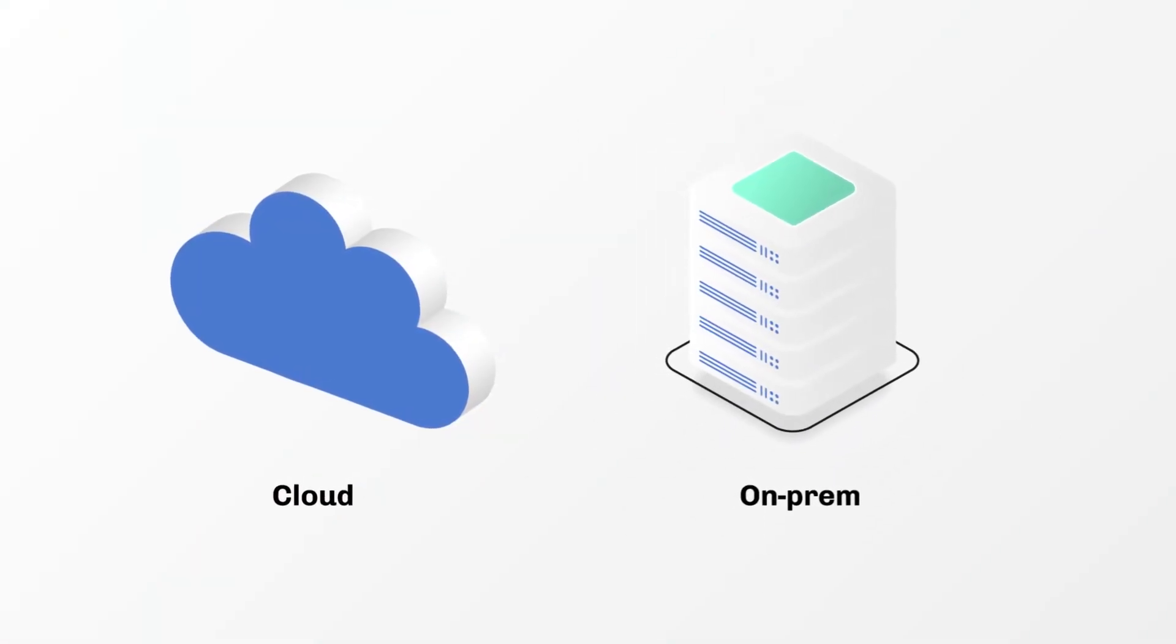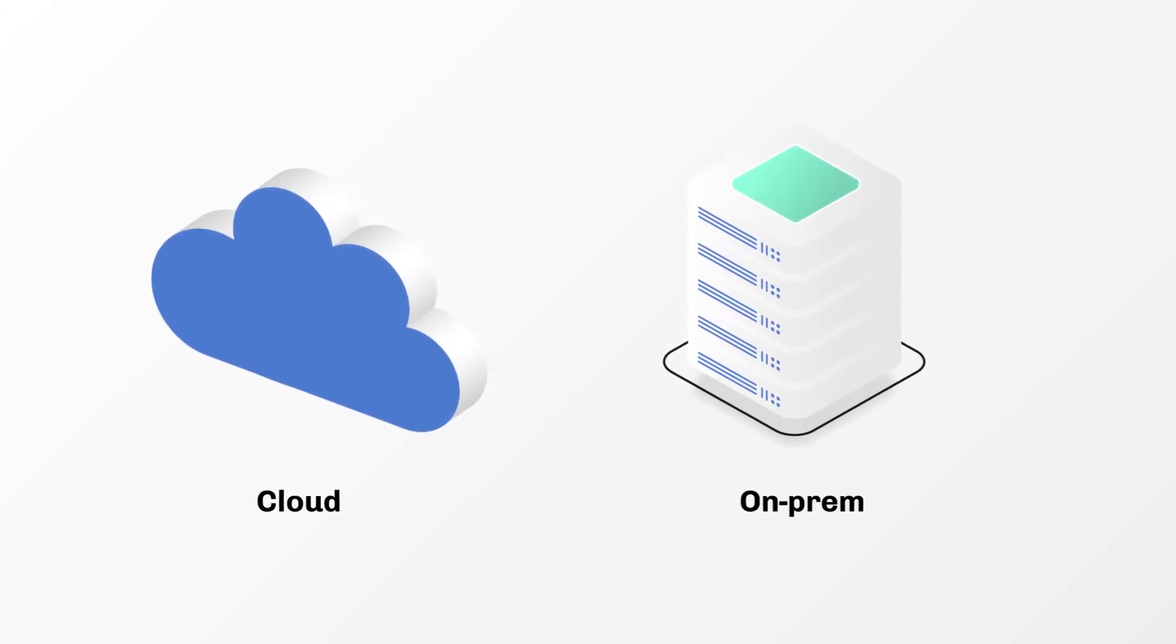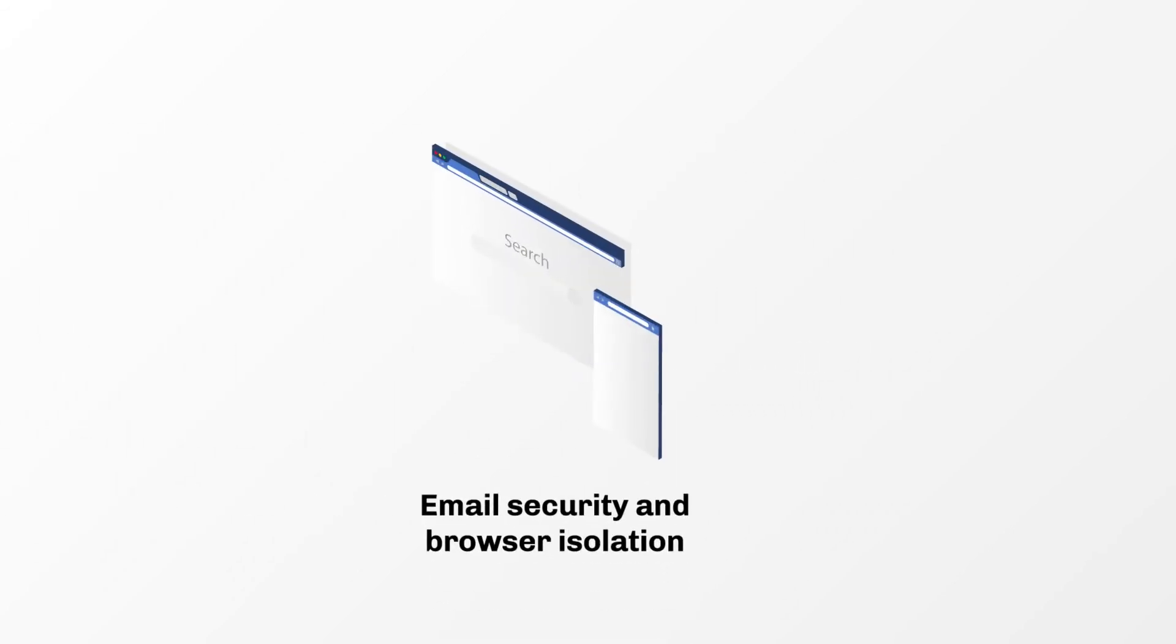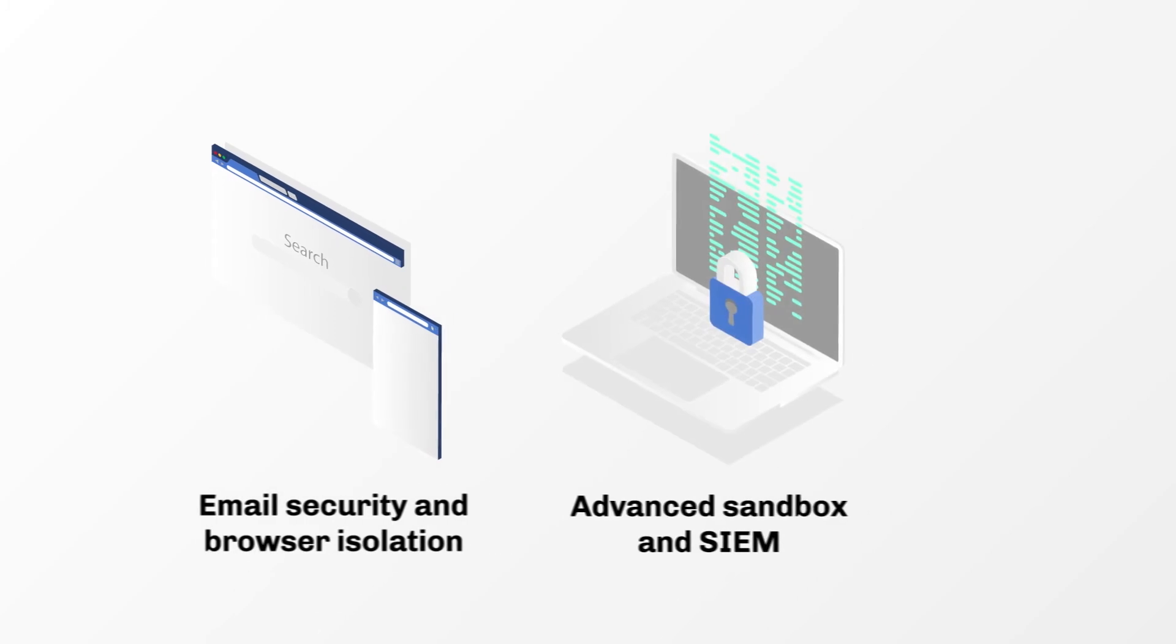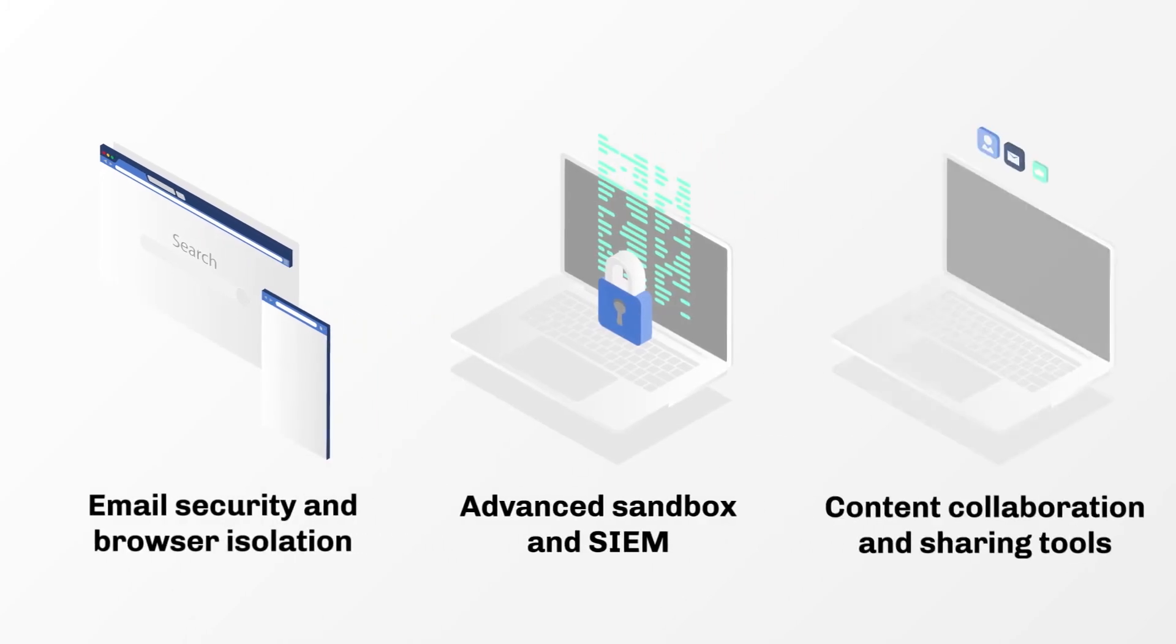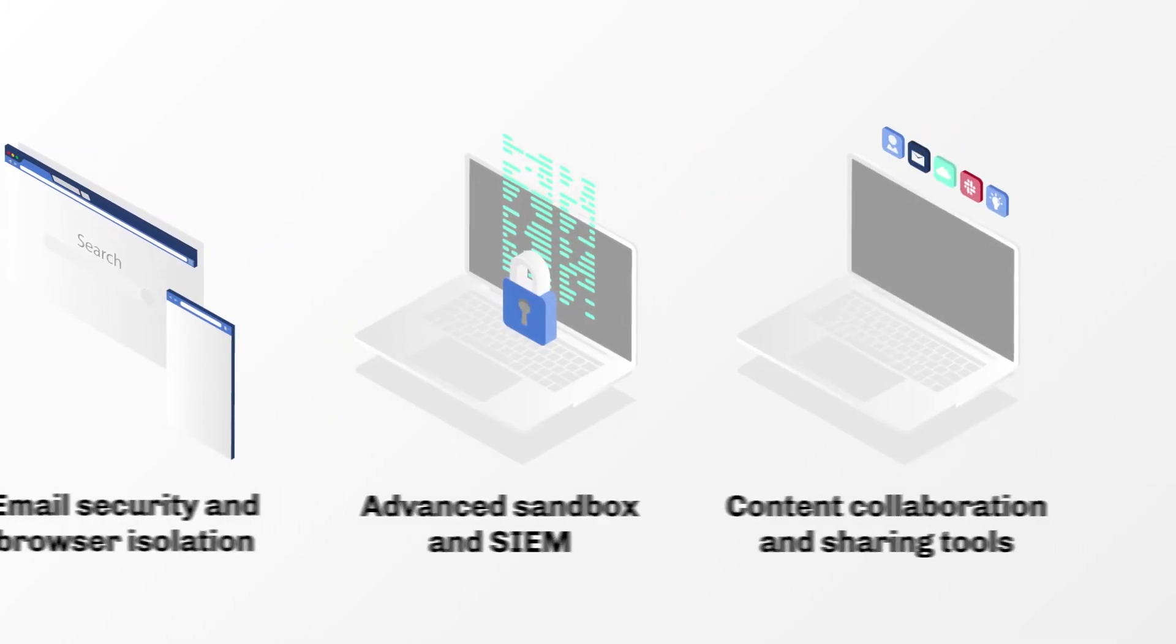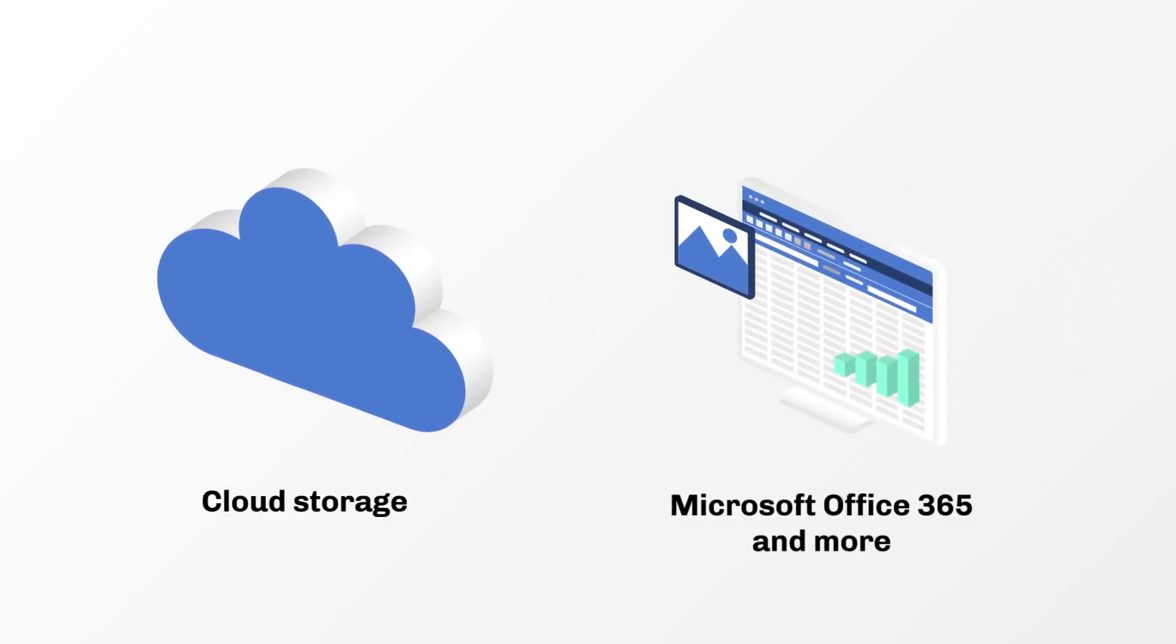Votero has native integrations with popular business and security tools like email security and browser isolation, advanced sandbox and SIEM, content collaboration and sharing tools, cloud storage, and Office 365.